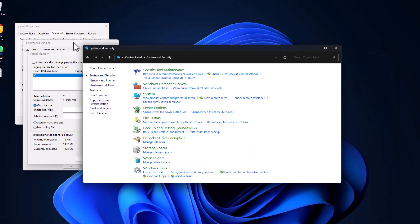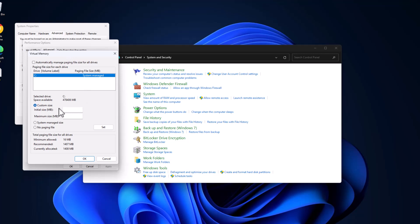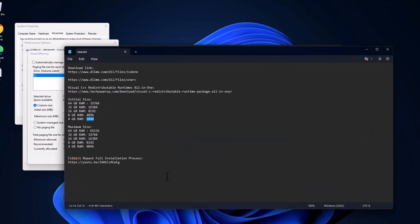Just paste it in here in initial size and same thing for maximum size. Copy the value depending on your RAM.